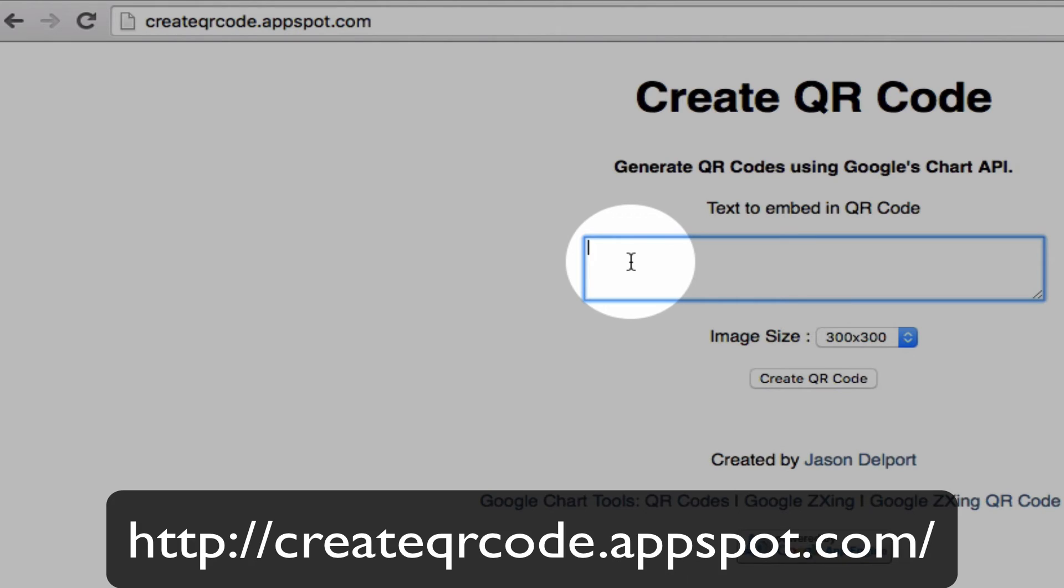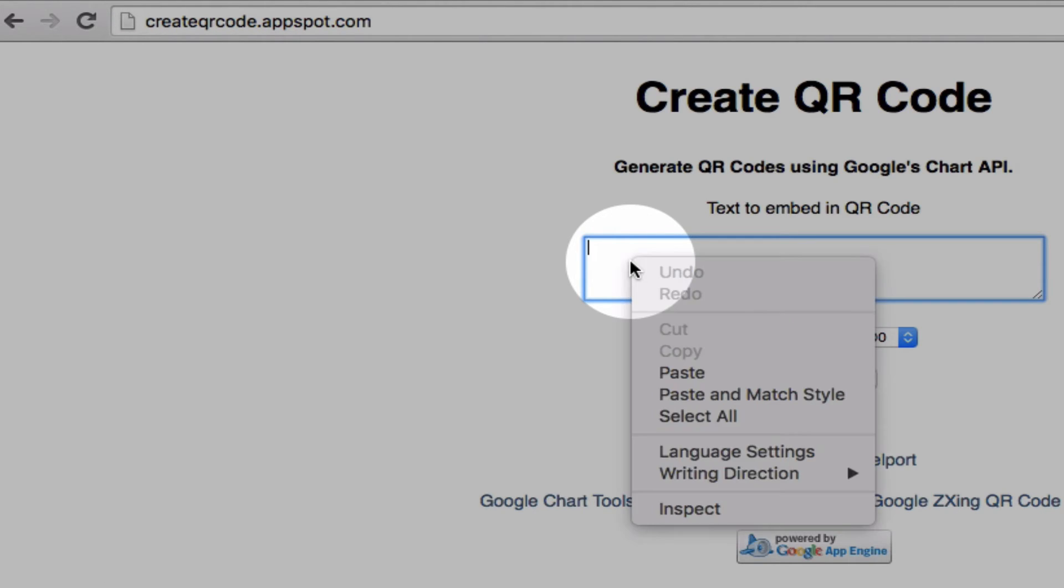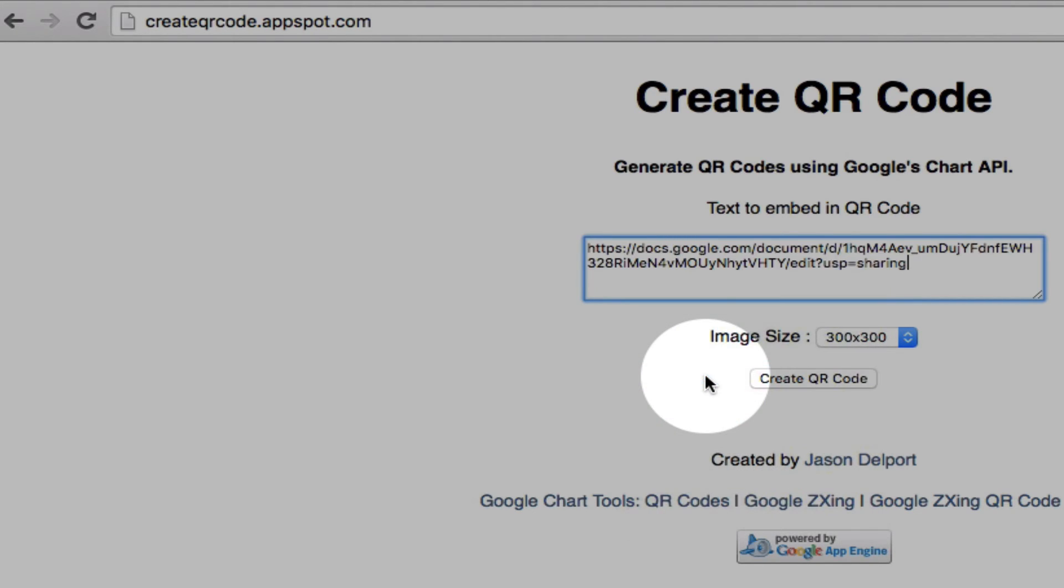and then we're going to just click in that space and right click and paste. If it doesn't give you the right click and paste, you can always do control or command V. So there's our link.